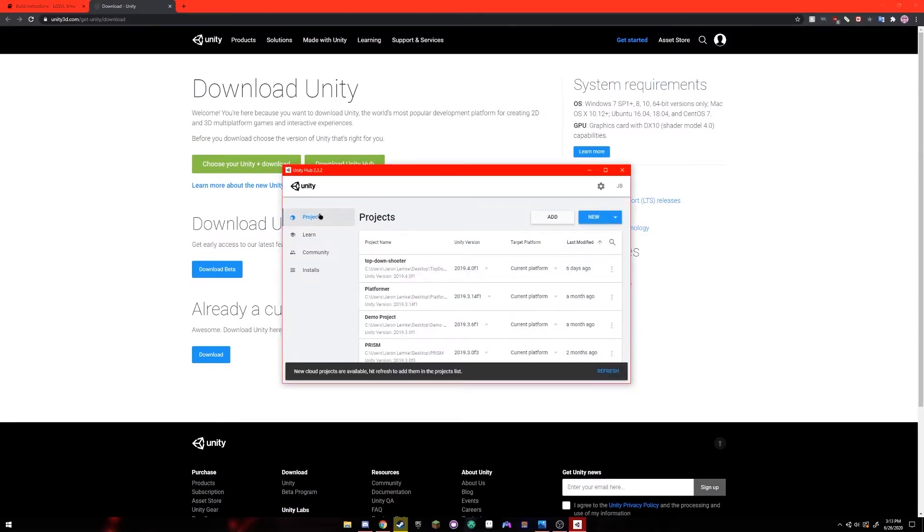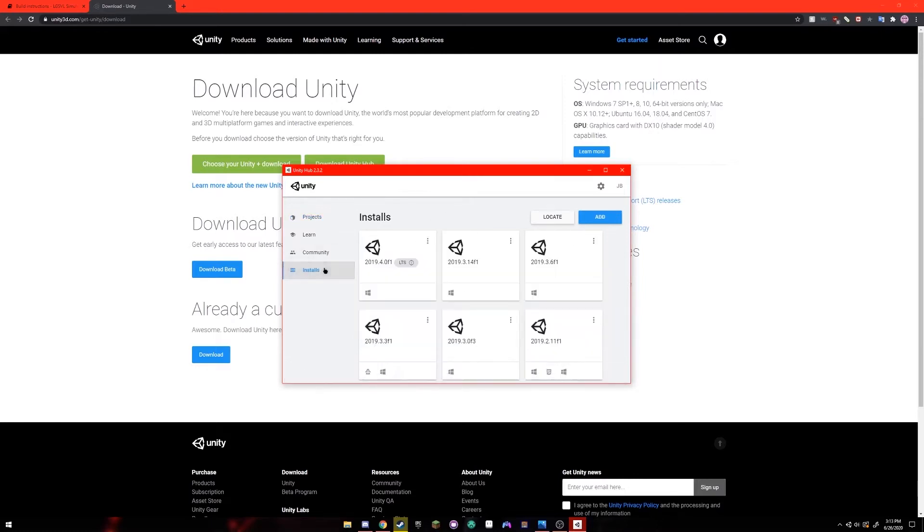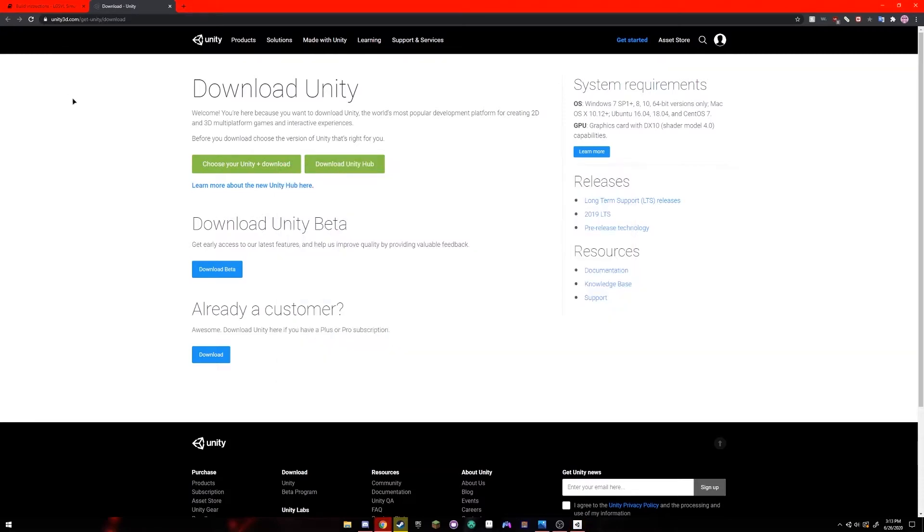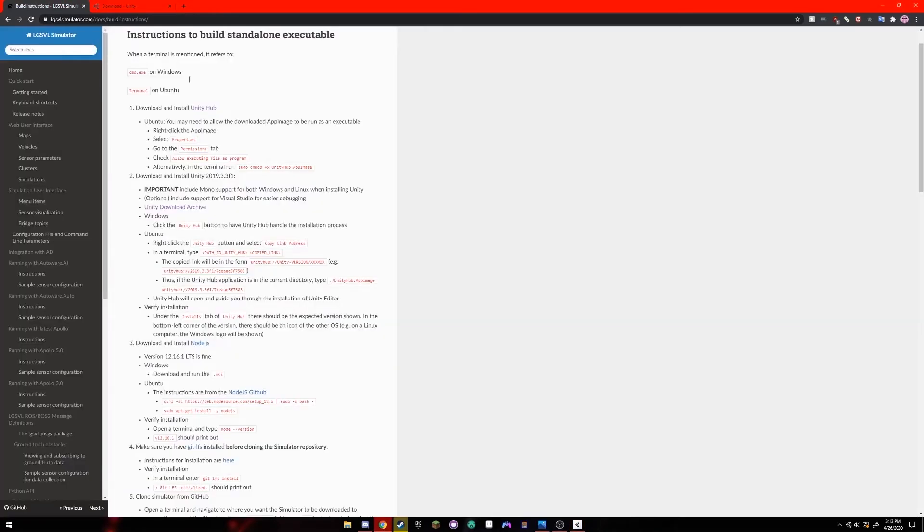In the tab that opens immediately it's going to show all of your Unity projects. I have some projects that I previously worked on. If you go to the installs tab on the left it'll show you all your installs and their plugins. I also have some versions of Unity pre-installed. The one that we're going to be wanting is 2019.3.3 F1.